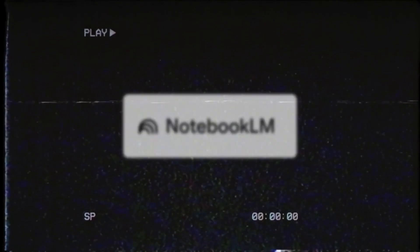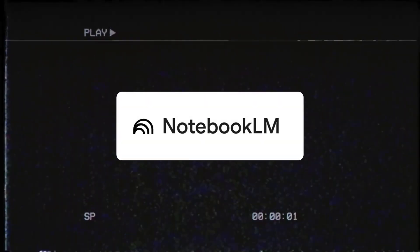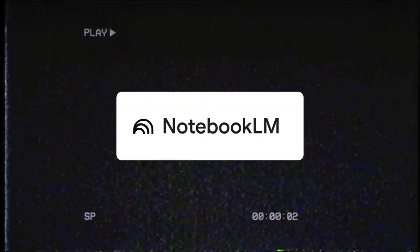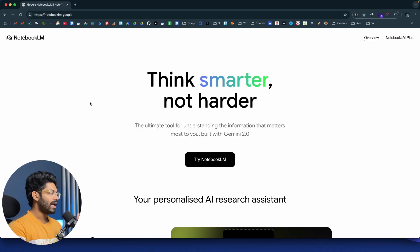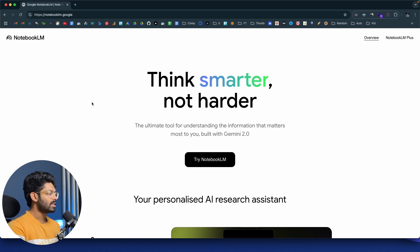The first AI tool in our list is Notebook LM, and this is an AI tool from the house of Google. To access the same, all you're going to do is click the second link in the description below and head over to this page right here. And as you can see, it is an ultimate tool for understanding the information that matters most to you, built with Gemini 2.0.